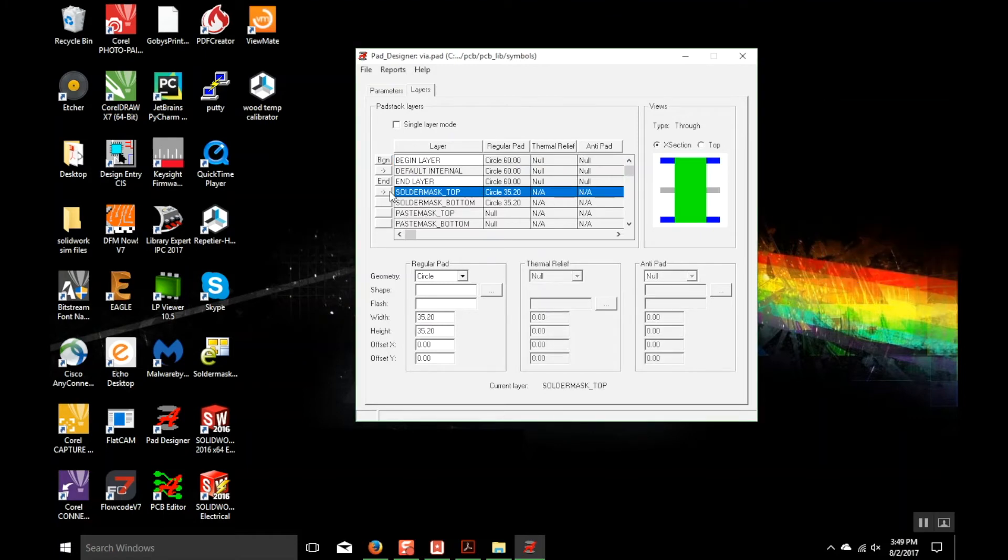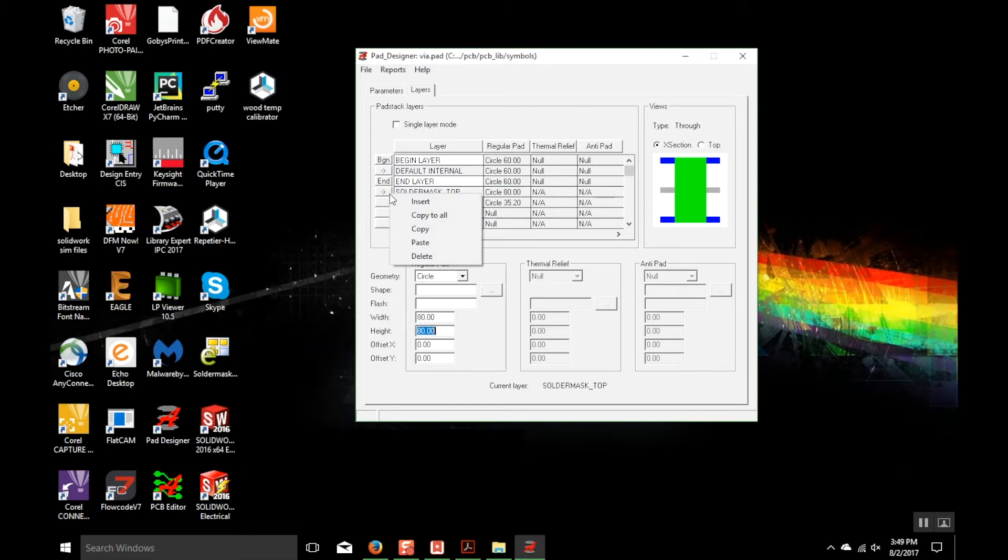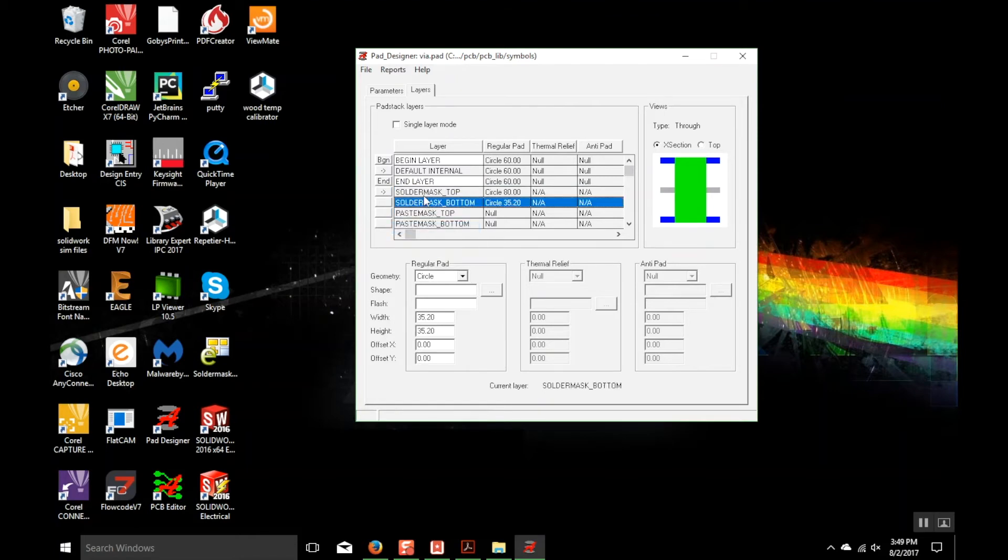Once that's done, go down to the Solder Mask layer and change that to 80. Once that's changed, you can just Copy and Paste that into the other one. You could do a Paste All, but we'll just do it that way.